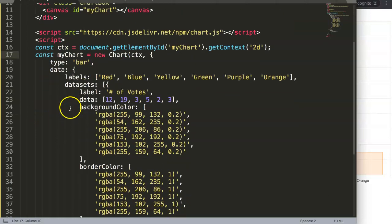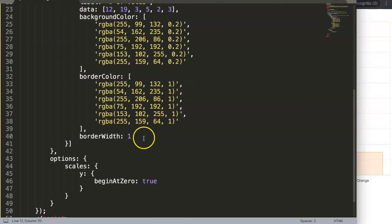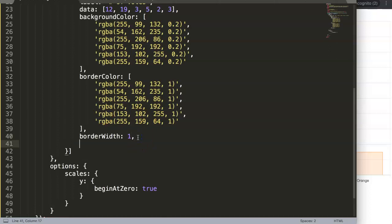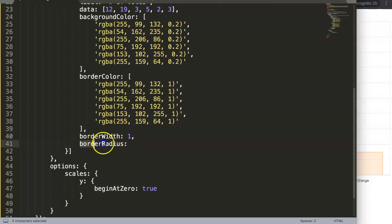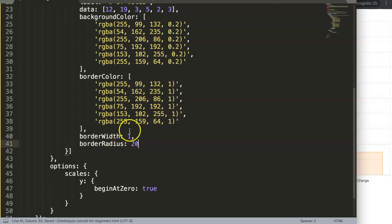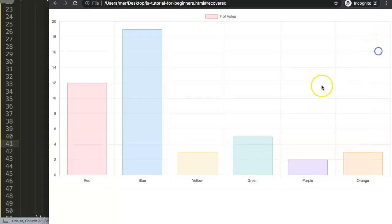In Chart.js they're right now working on some new developments, and one of the developments is basically this. It's very straightforward: the border radius. Make sure you put a comma here first to indicate that there's another value, and then put in border radius with a capital R, and we can say here 20 pixels.